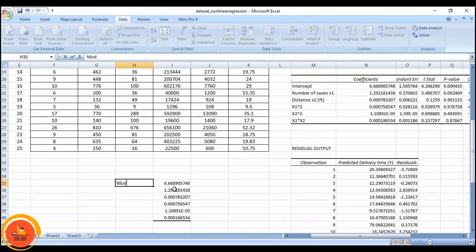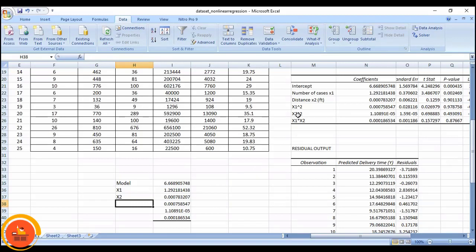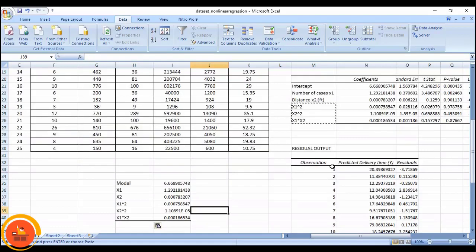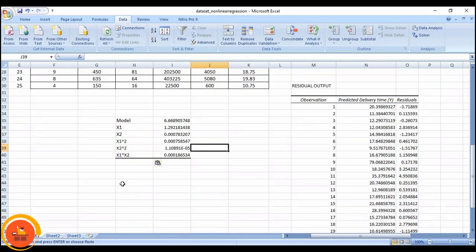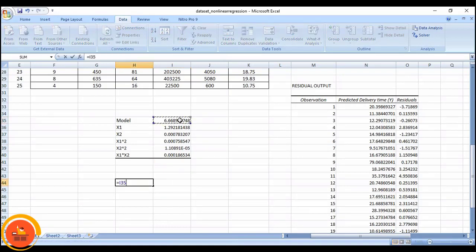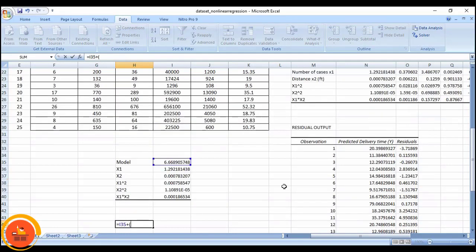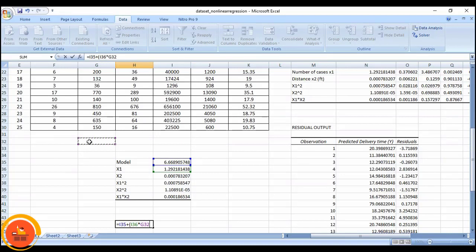I will copy the intercepts somewhere. This is the intercept; this one is x1, this one is x2, and these three are x1 squared, x2 squared, and x1·x2 — I will label them accordingly. These are the data values I have copied. Now the equation is: model equals the intercept plus the coefficient times x1, and so on.